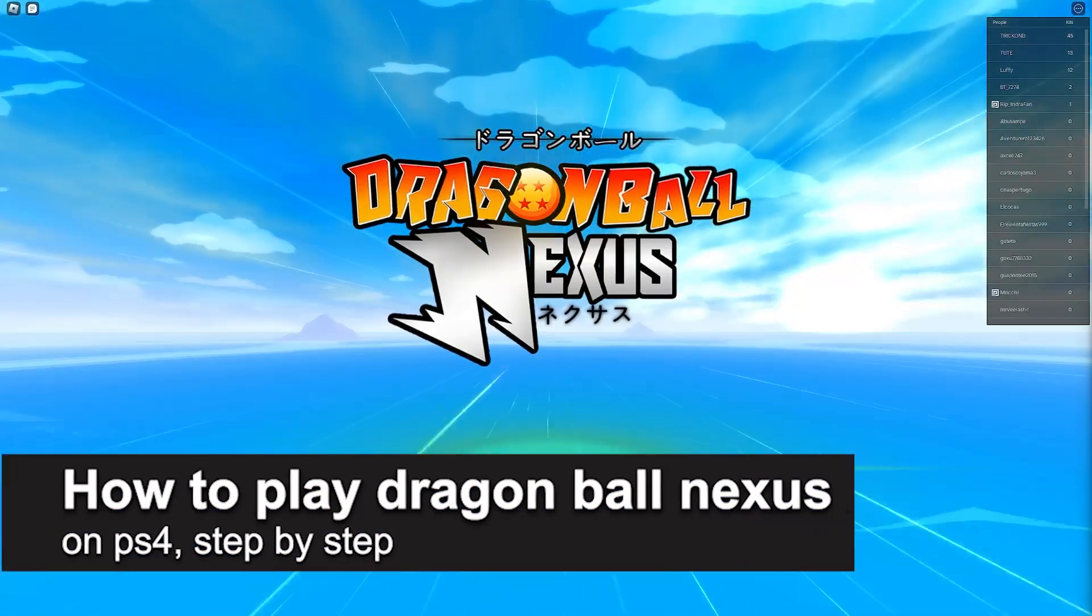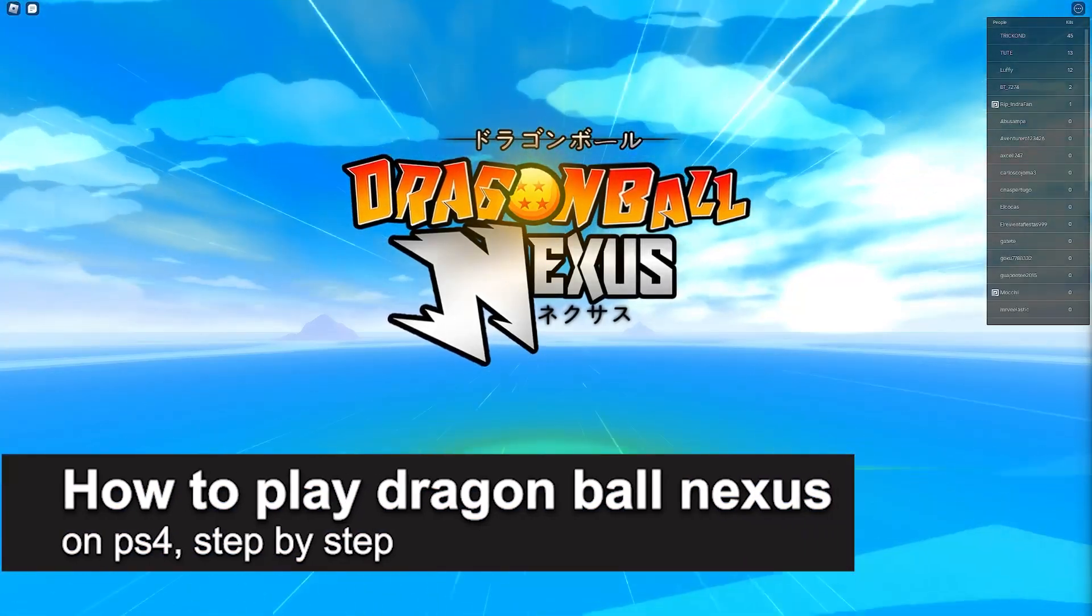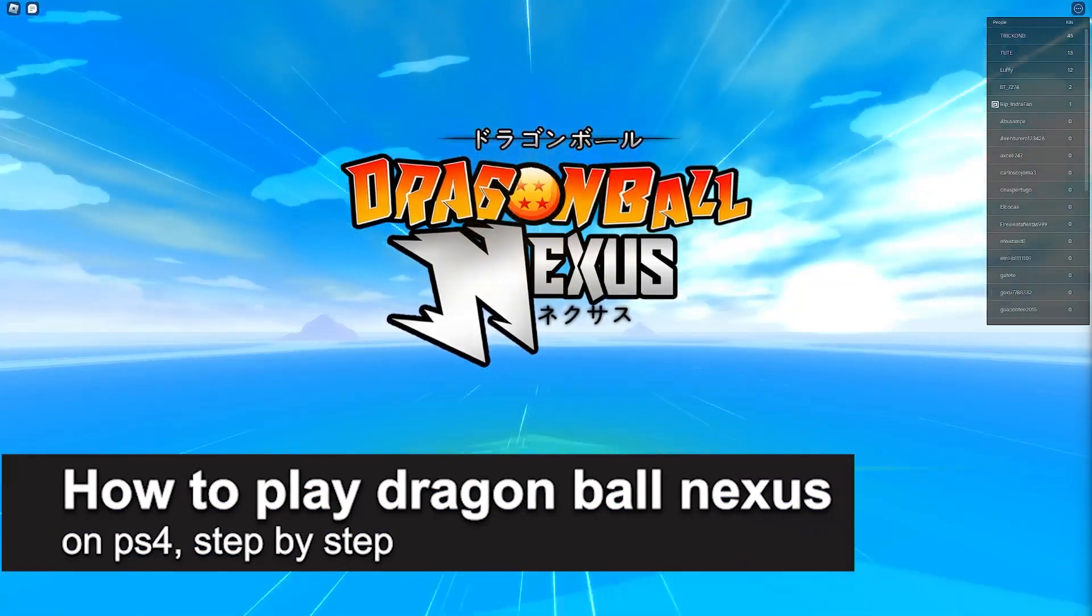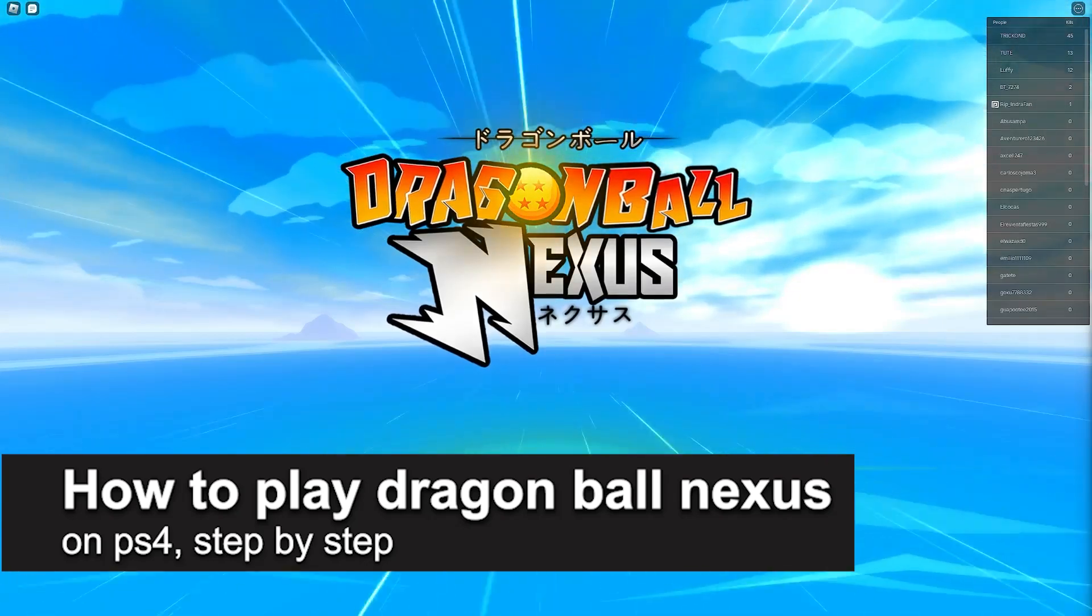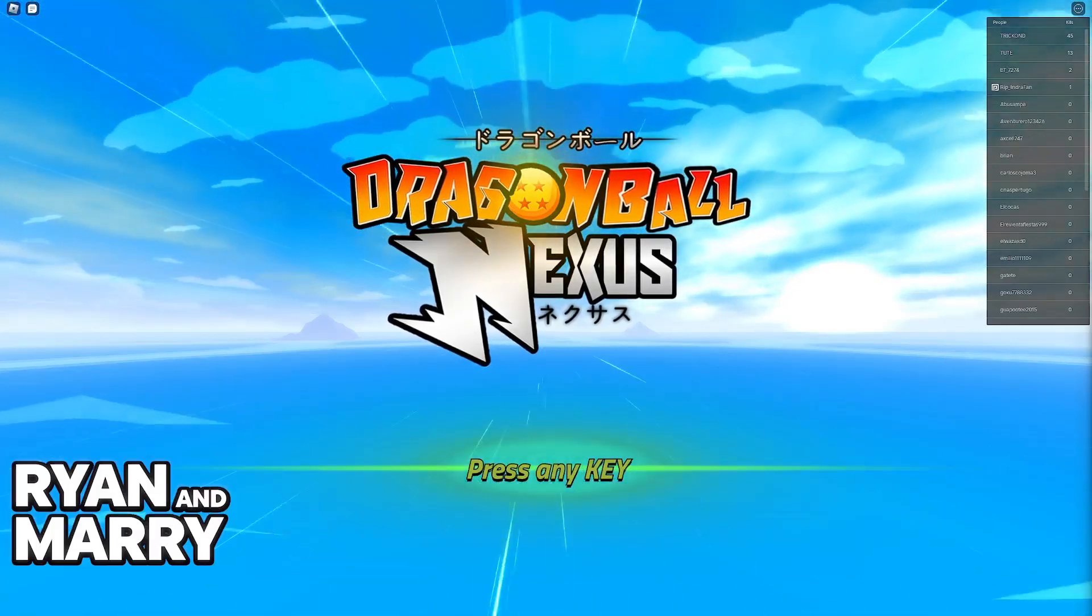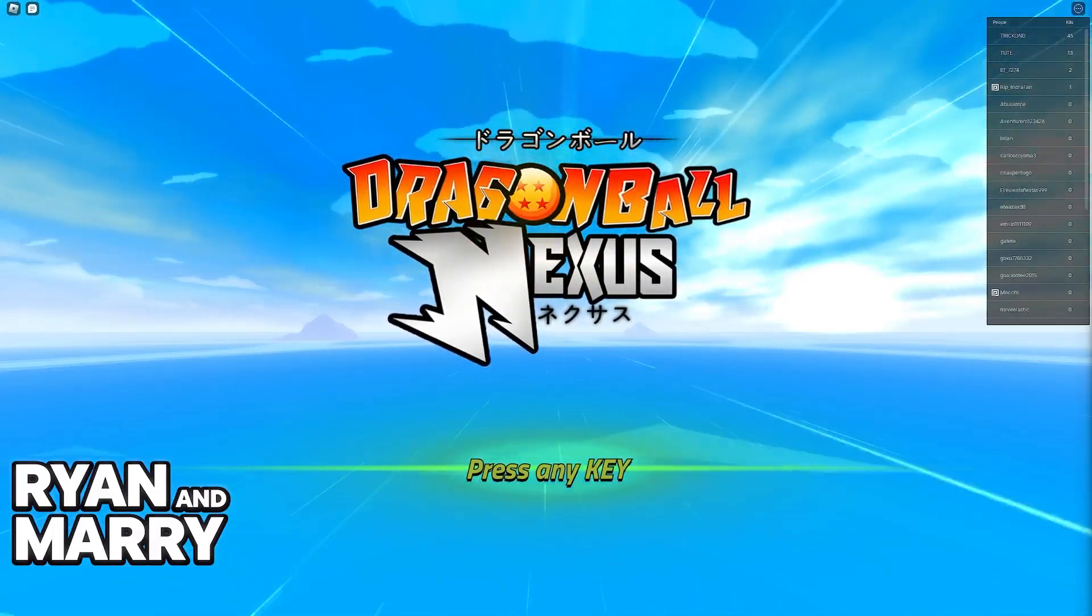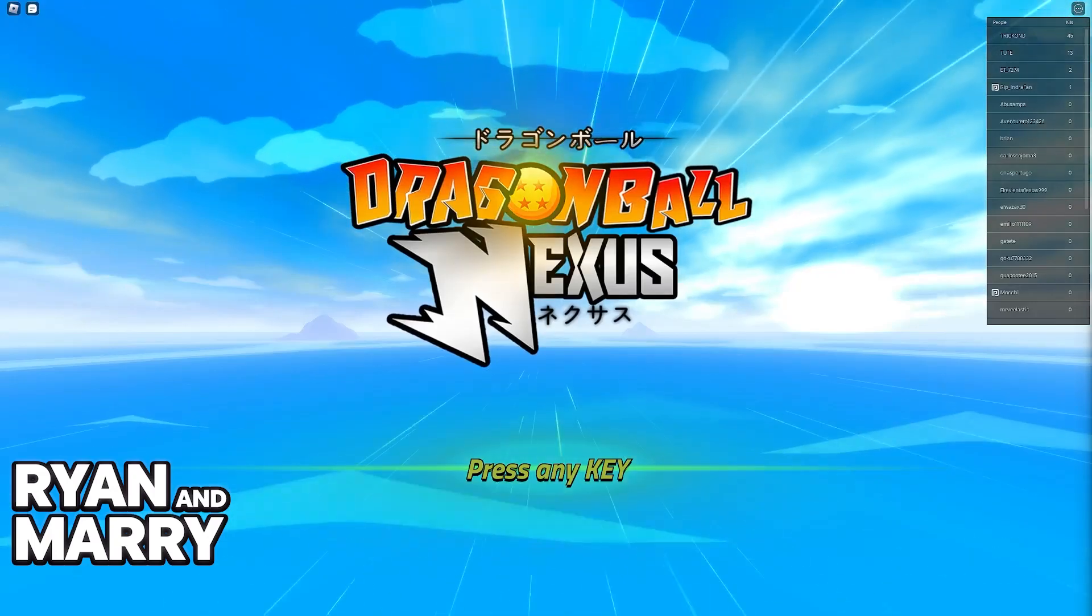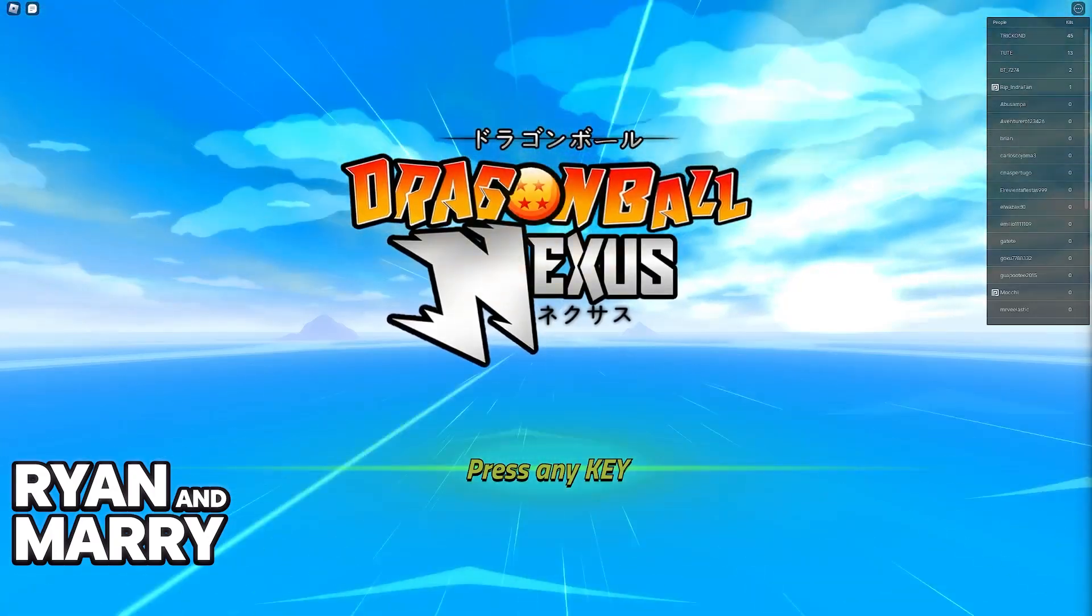In this video I'm going to teach you how to play Dragon Ball Nexus on the PlayStation 4. It's a very easy process so make sure to follow along. Playing Dragon Ball Nexus on a PlayStation 4 is extremely simple.